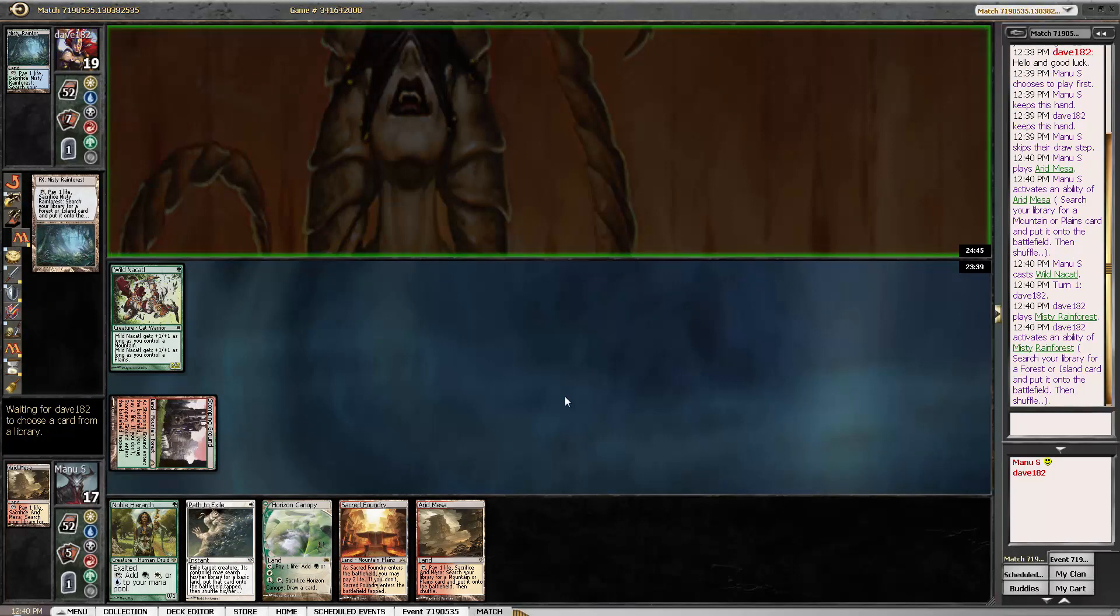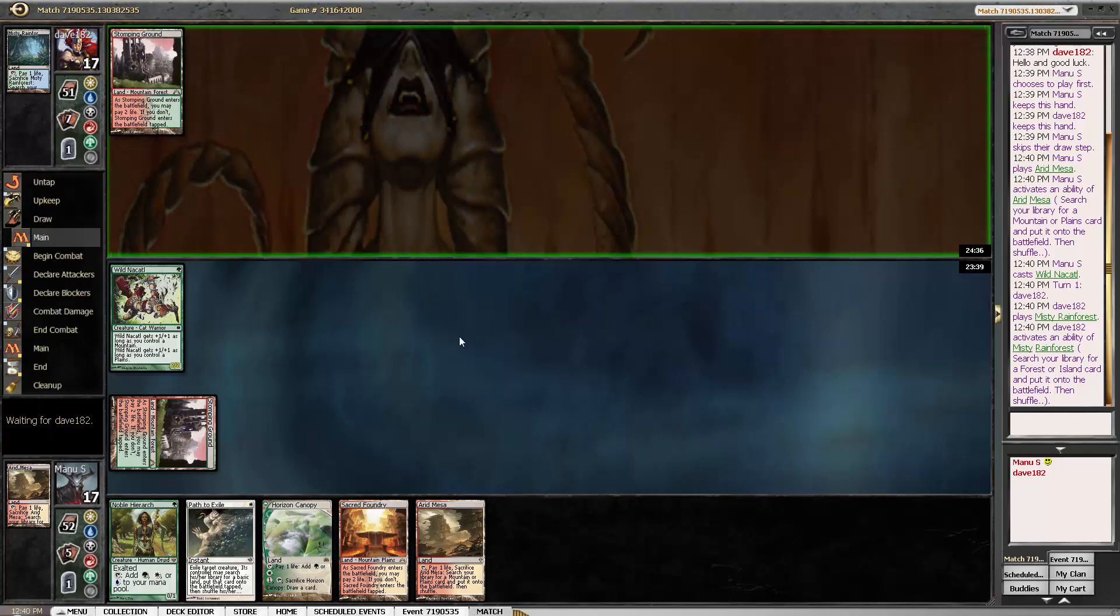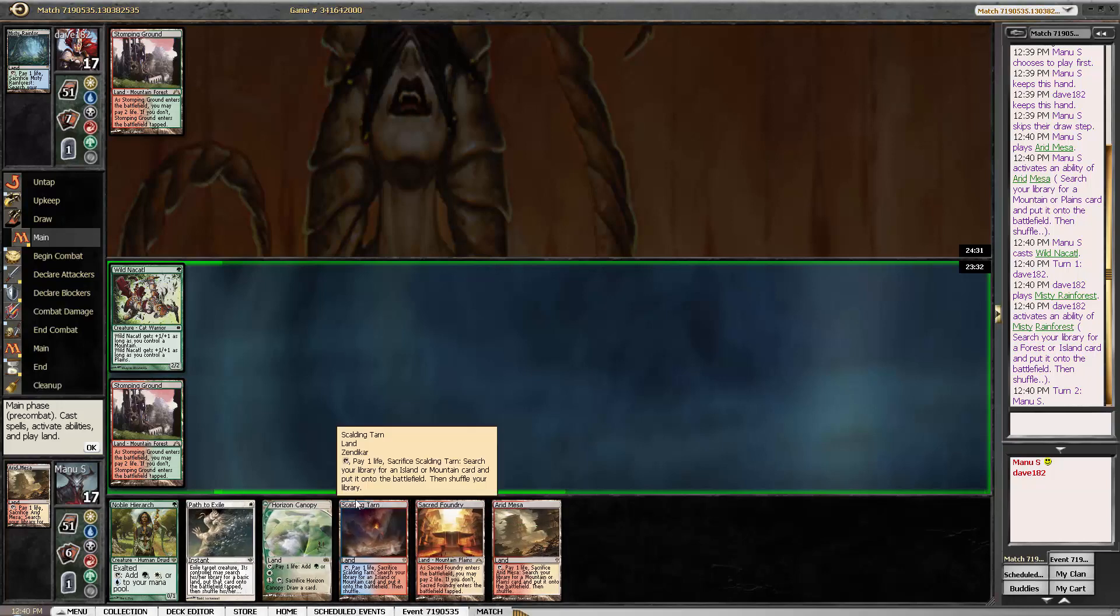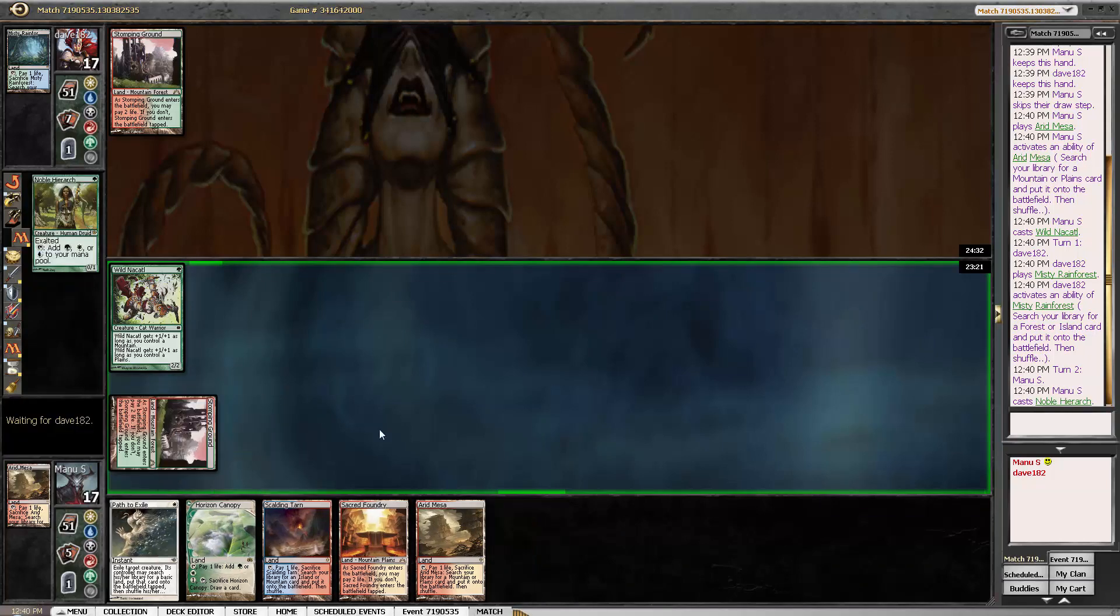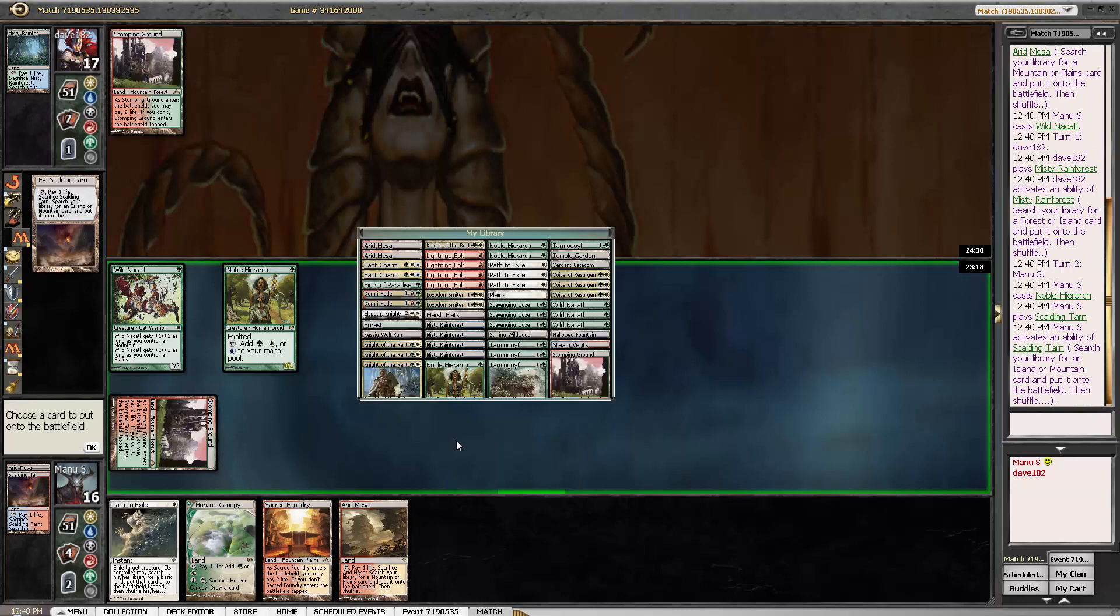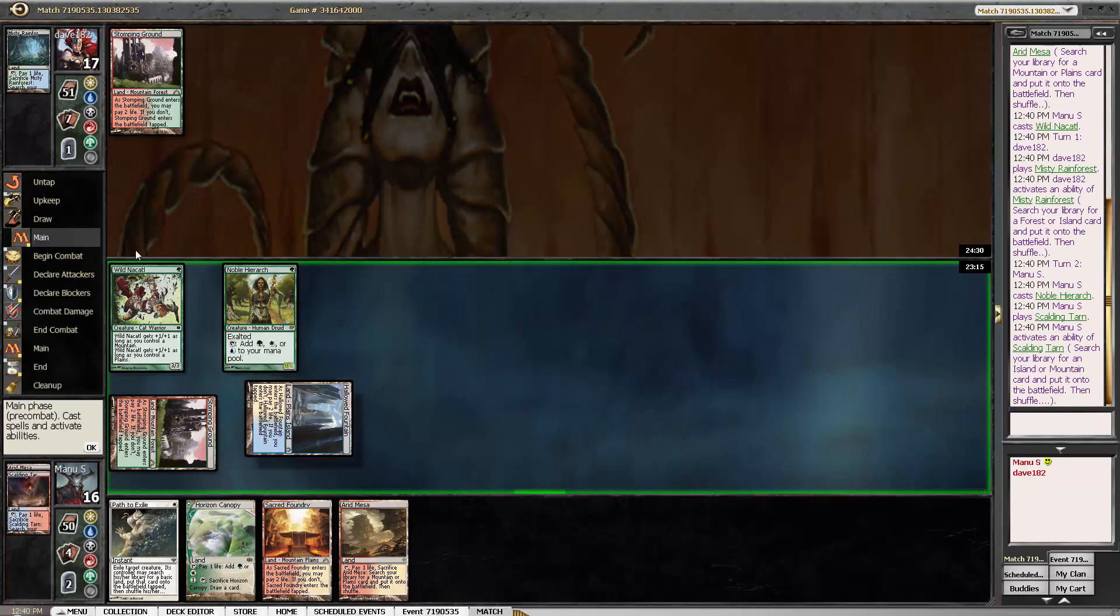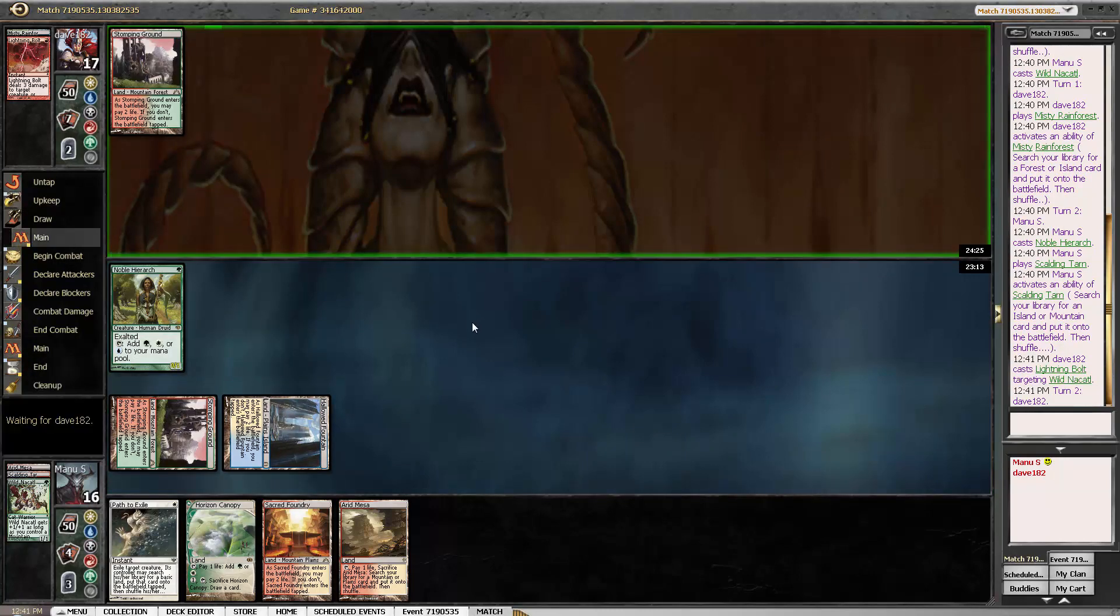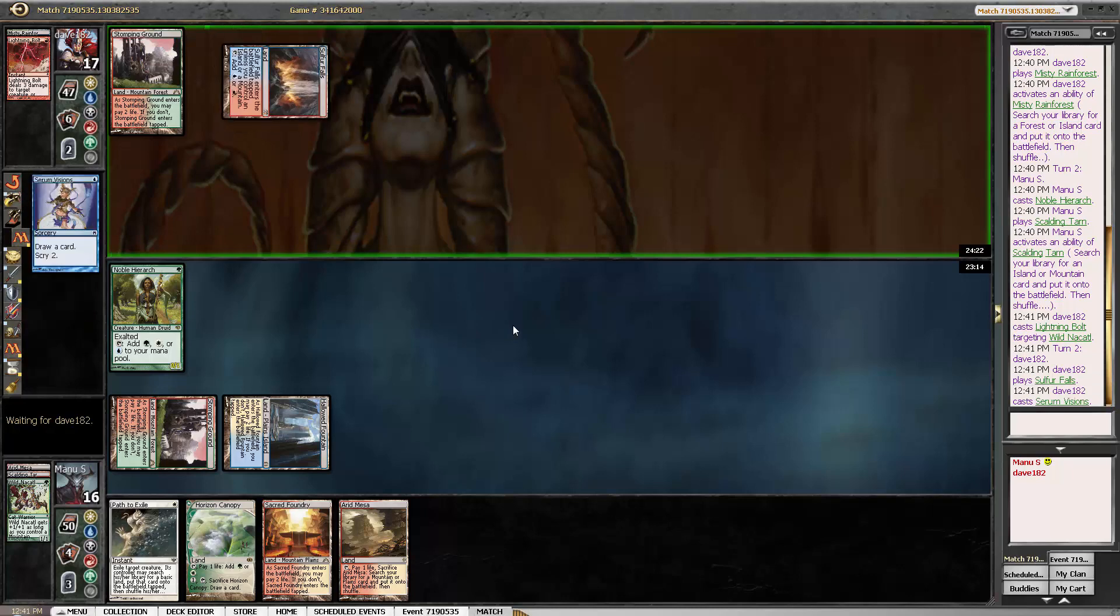Let's see what we are up against. Okay. That seems like maybe a RUG twin or it could also be for example Scapeshift with main deck Lightning Bolts. Okay. Most likely just RUG twin.